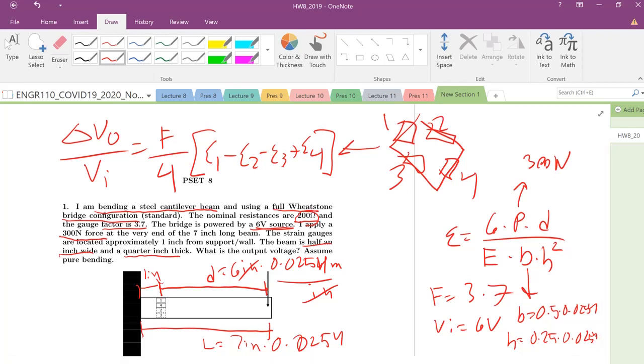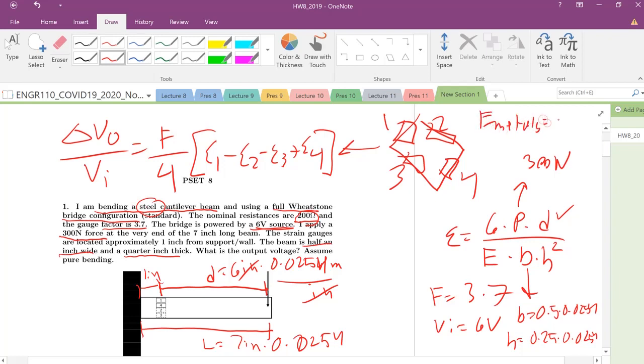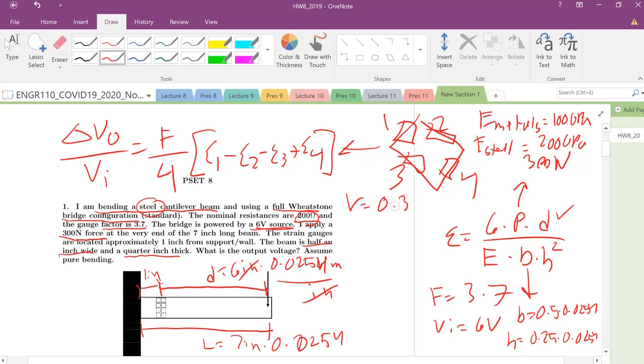So what is the output voltage? We're kind of on our way here. We know this, we know this, what is E? We are dealing with a steel cantilever beam, so you can use the approximation that your Young's modulus for metals is about 100 GPa, but I know for steel that the Young's modulus is approximately 200 GPa. What is our Poisson's ratio in case we need it? For metals, Poisson's equals 0.3.